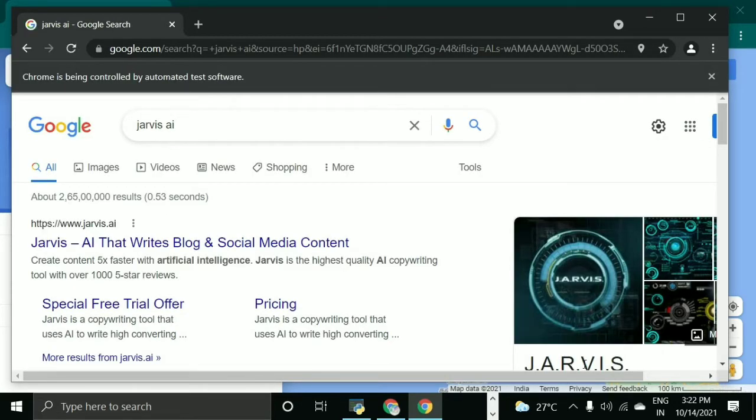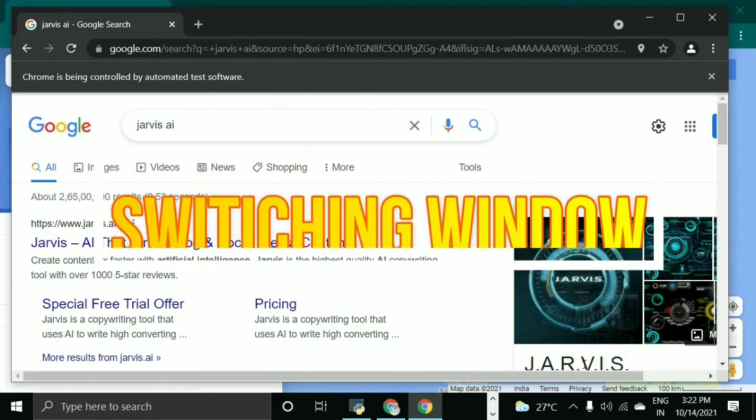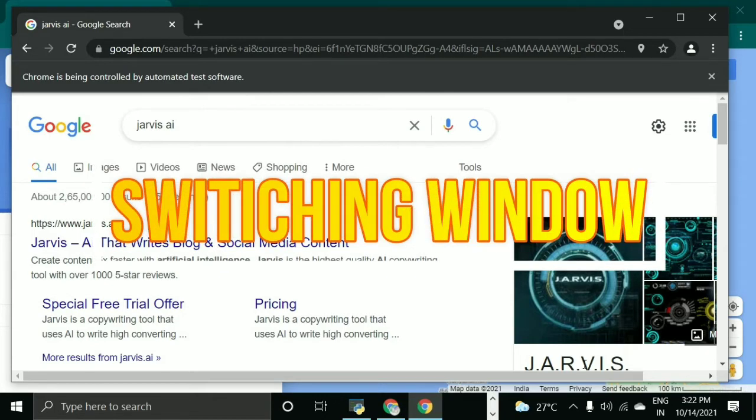Switch the window. Okay sir, switching the window.